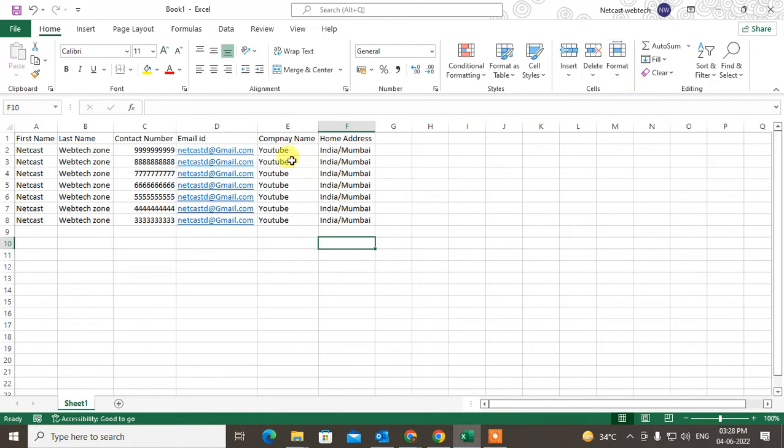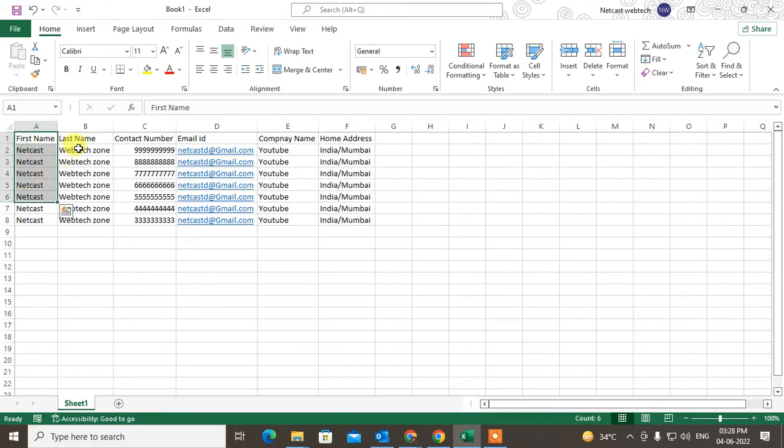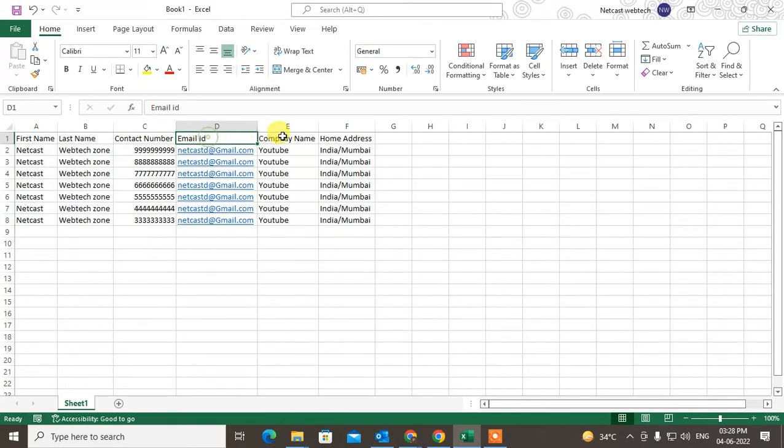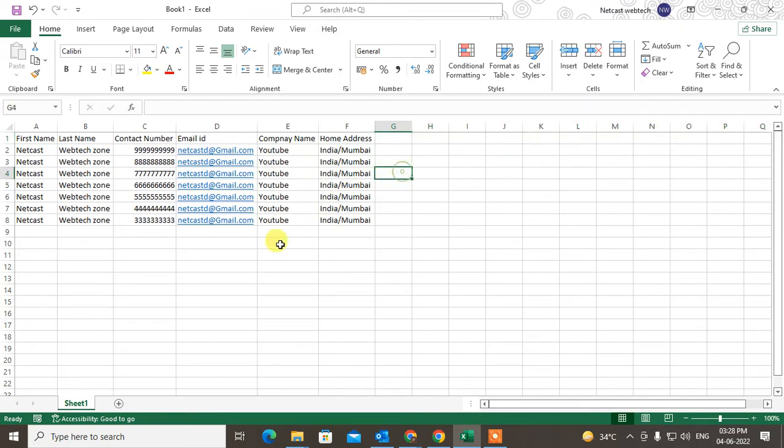First, we need the Excel file, and you have to write all details with the right format. You can write the first name, last name, contact number, email address, company name, home address, and you can add more details if you want.